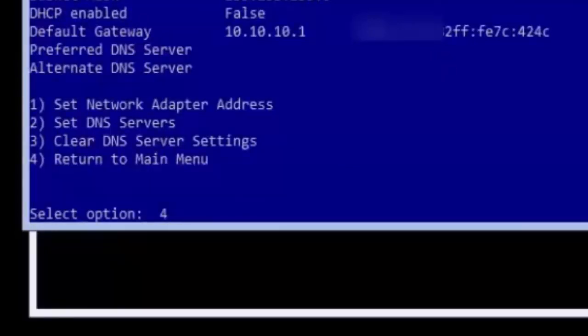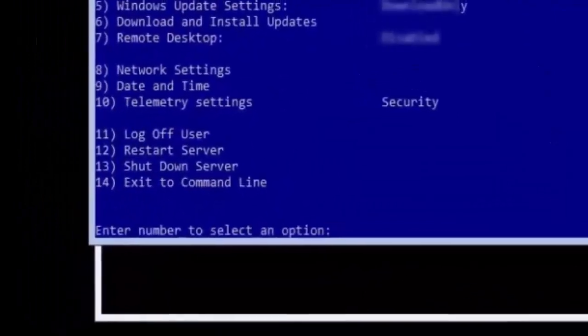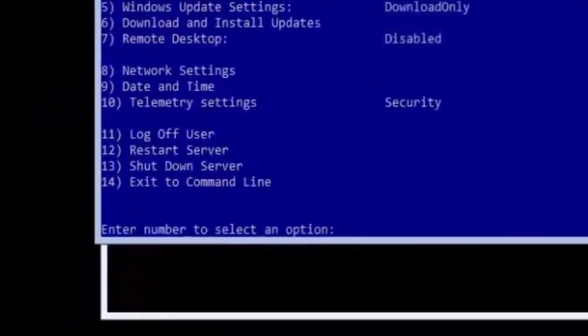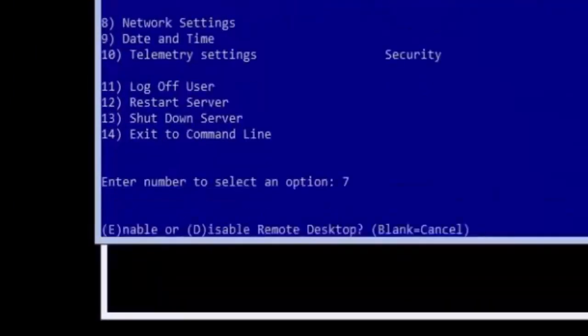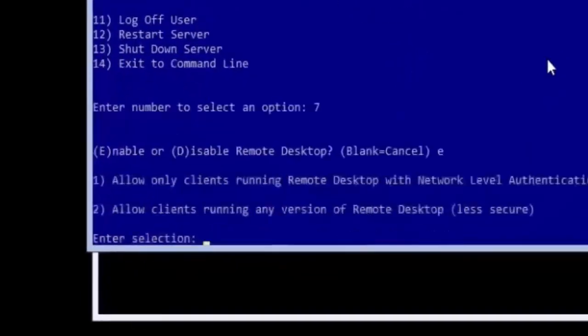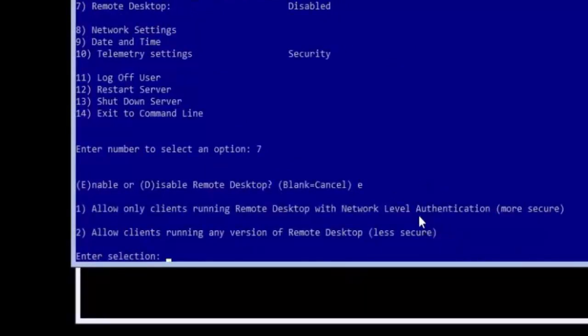Type 4 to return to the main menu. Type 7 to enable remote desktop. Then type E to enable and press enter. Since we are going to be configuring this server remotely it is important to enable remote desktop.